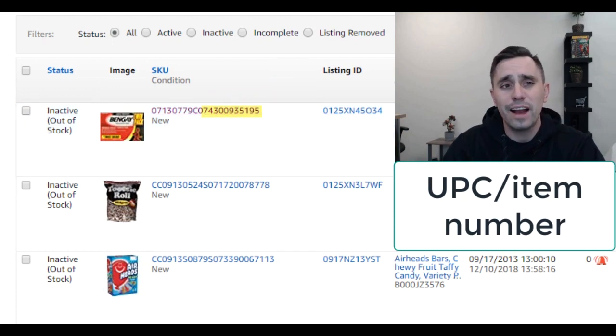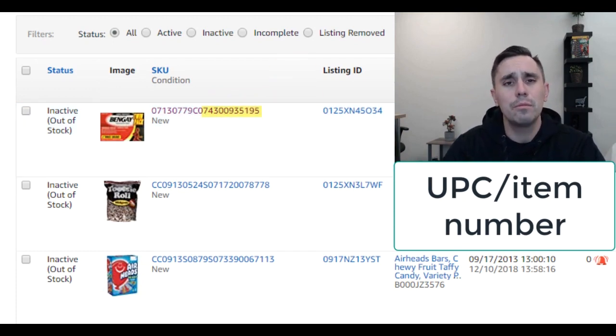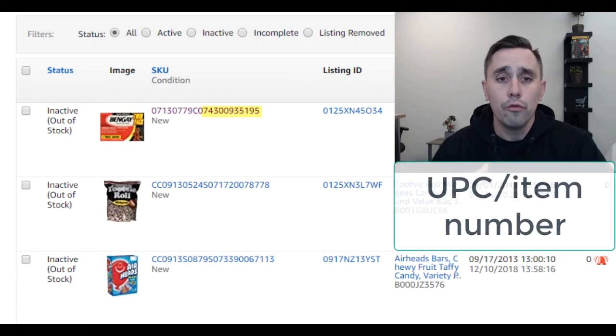We have the supplier initials — CO for Costco — and then the UPC. If the supplier has an item number, I would recommend using the item number; it just makes it much simpler to reorder.